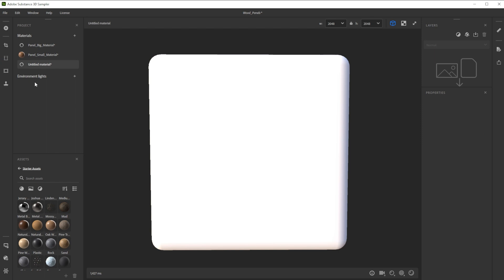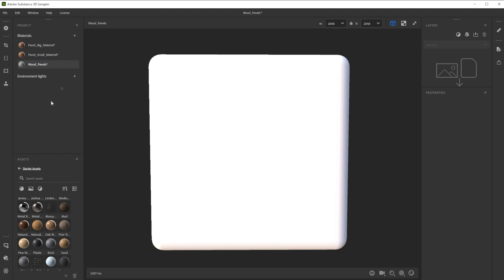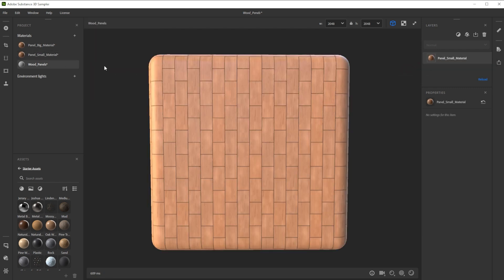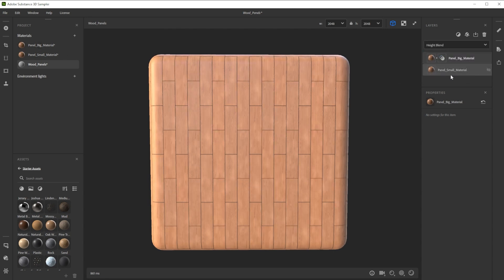To blend both materials together we have to make another, third, new material and rename it. Then we drag and drop in first the panel small material and as second one our panel big material. Adding two materials on top of each other blends them. This way you can combine multiple materials.